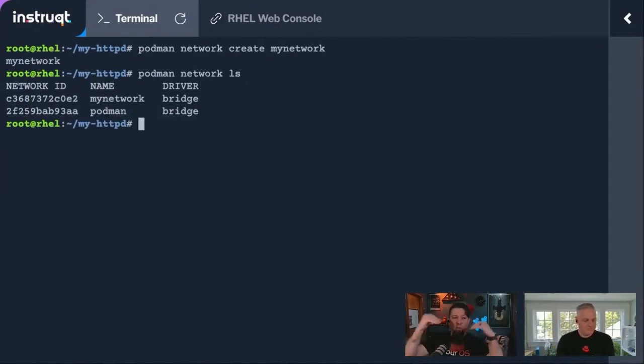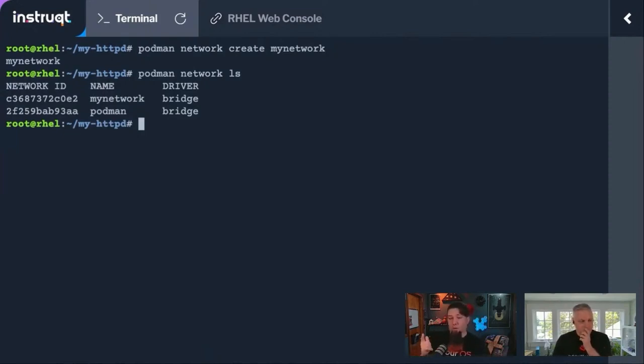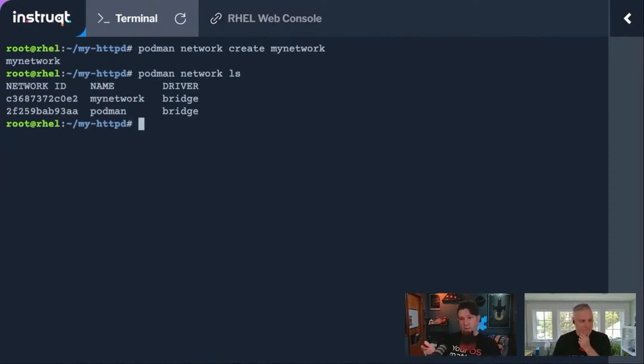And then they'll have local container-only networking to work with. That's really handy for network isolation from within your containers. However, if you're going to go to Podman,